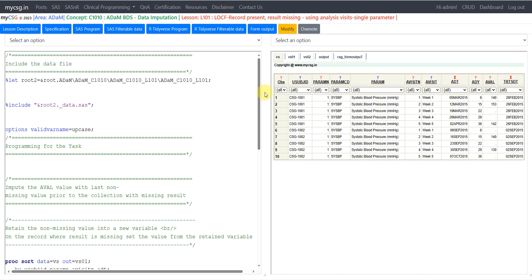Hello everyone, welcome back to this video series on clinical SAS ADAM programming. In this video we will see an example of data imputation in ADAM BDS datasets.